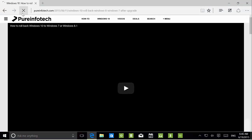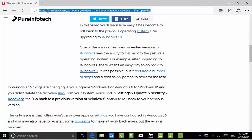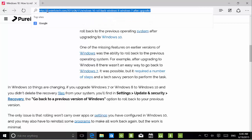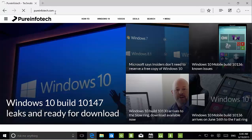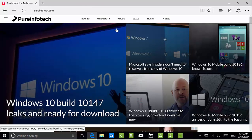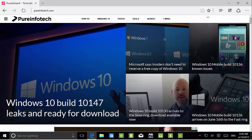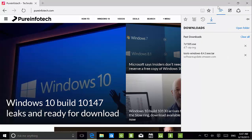Let me navigate to the homepage. Now we can see it has the name Microsoft Edge. We also have a new icon for Hubs, where we can see all the favorites, reading list, and history — we've seen that before.